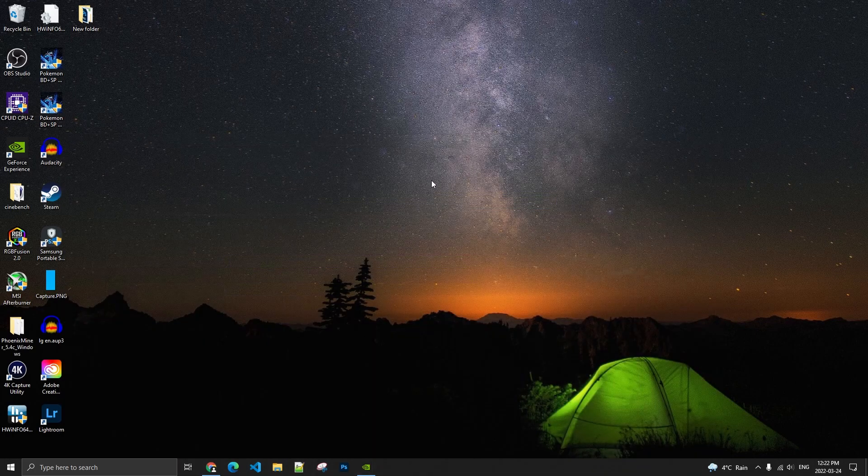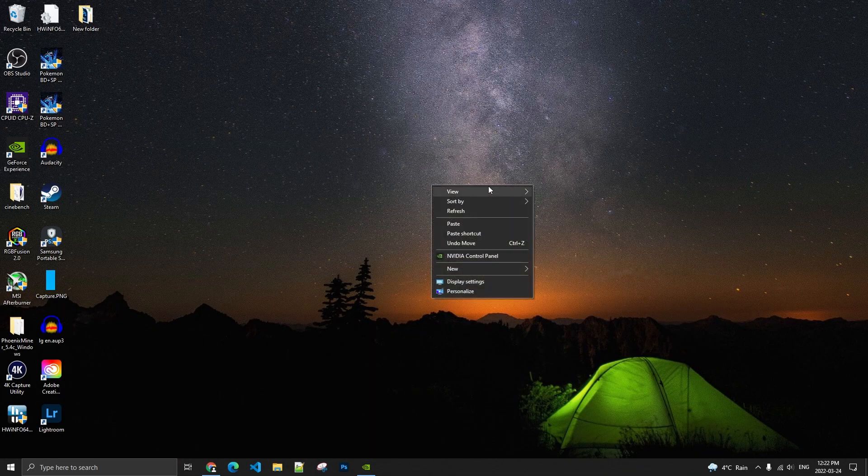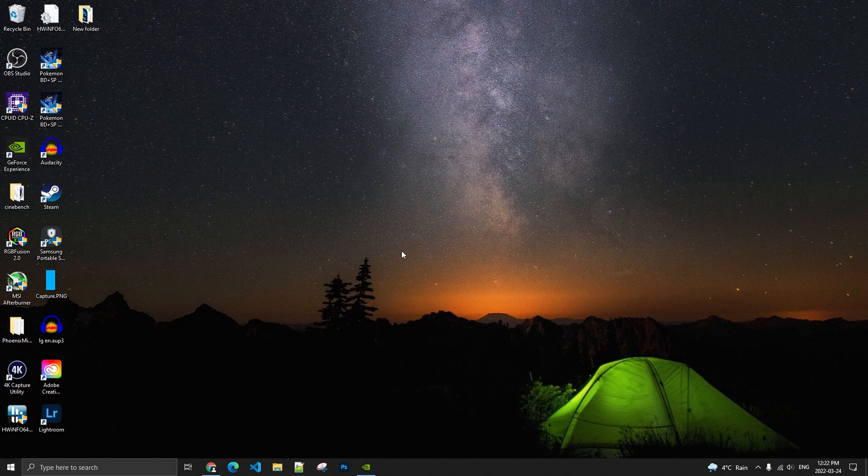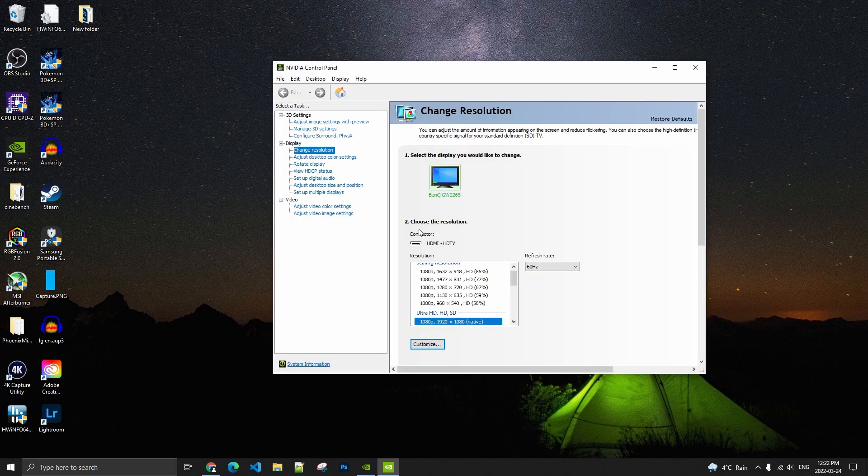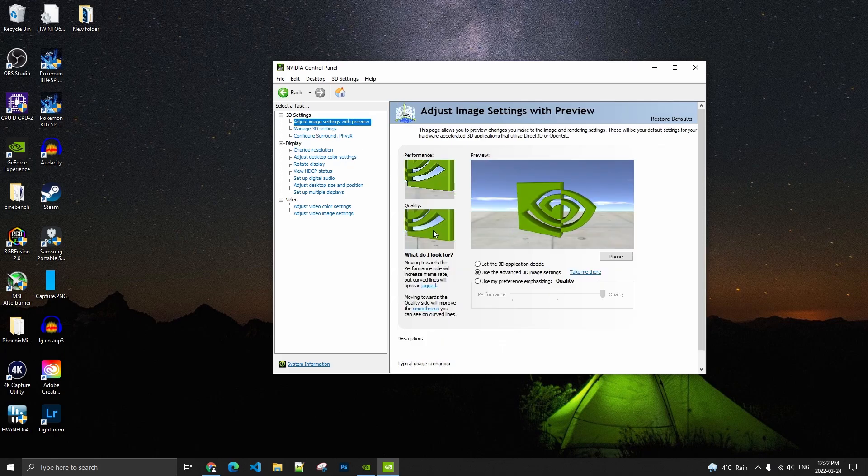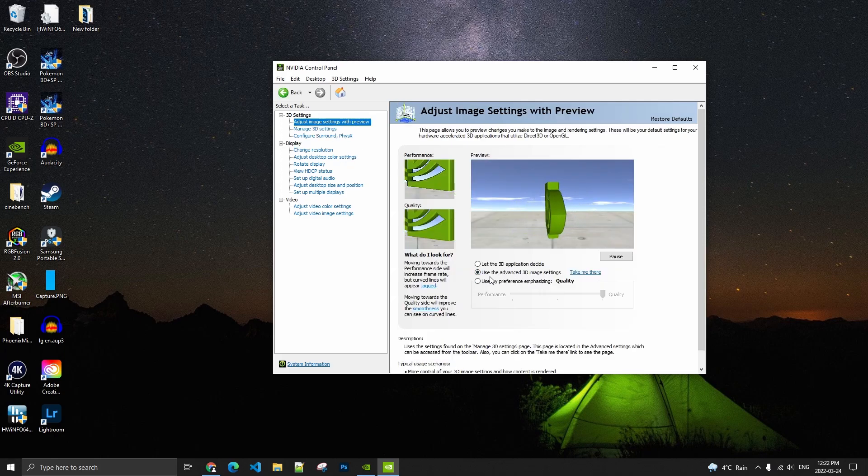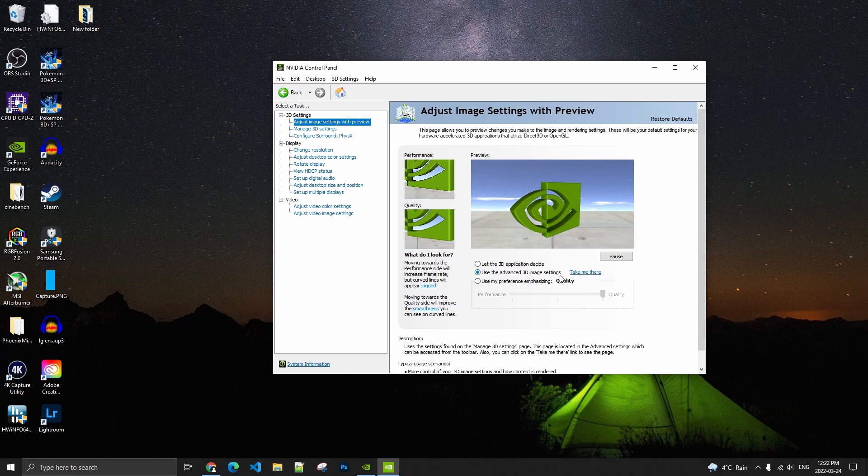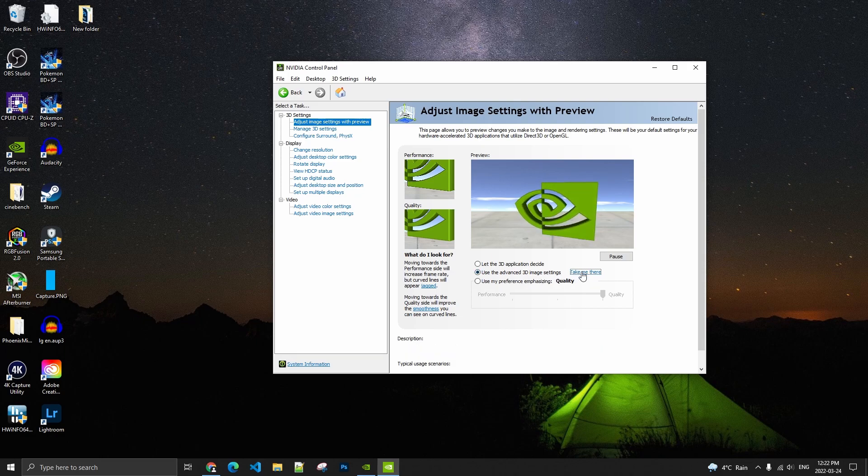When you did that, right click on your desktop, go to NVIDIA Control Panel. It will open. So the first thing that you want to go is adjust image setting with preview. Make sure that you're using the advanced 3D image settings. Click on take me there.